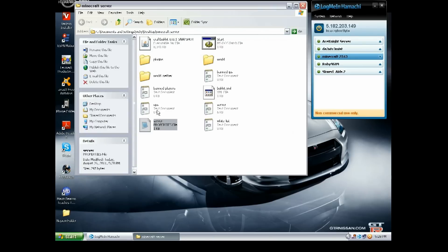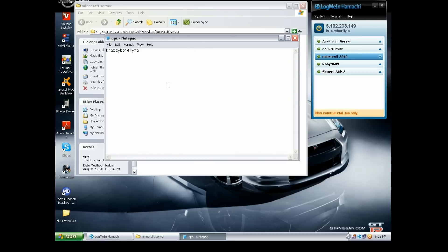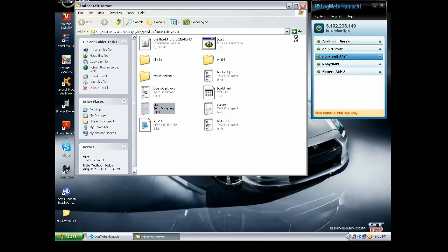Now you want to open the ops folder and put yourself so you're like the quote-unquote leader and you control a lot of the stuff. For example, you have a lot more commands than other people. And if you want to op your friend, just hit Enter and type in his name, like if his name was Example, that's what it would be. And then Enter the next one, whatever. After you're done, just click File, Save, close out of that.